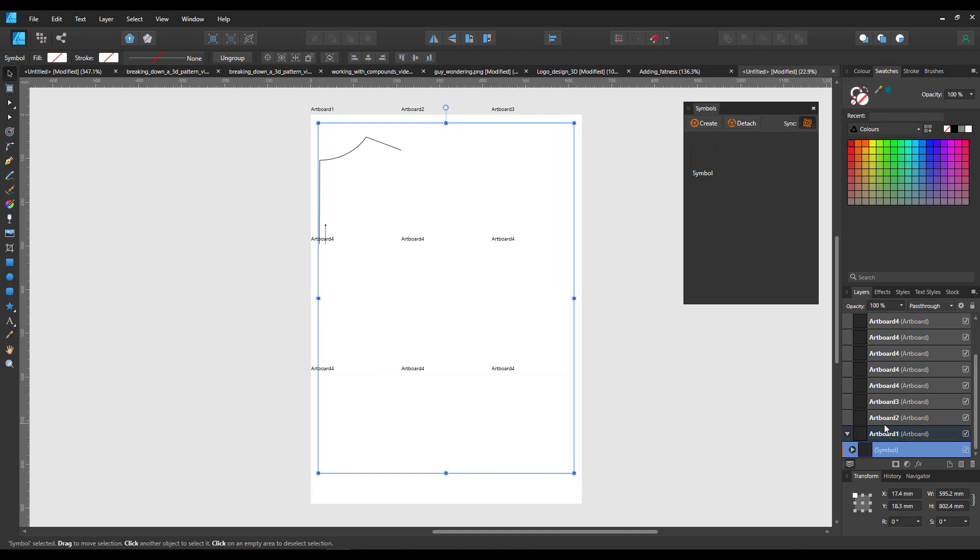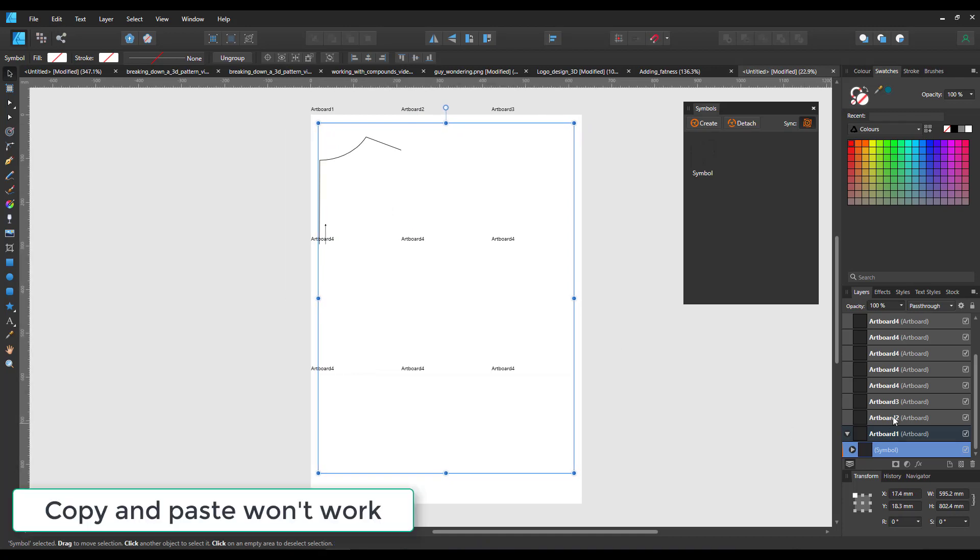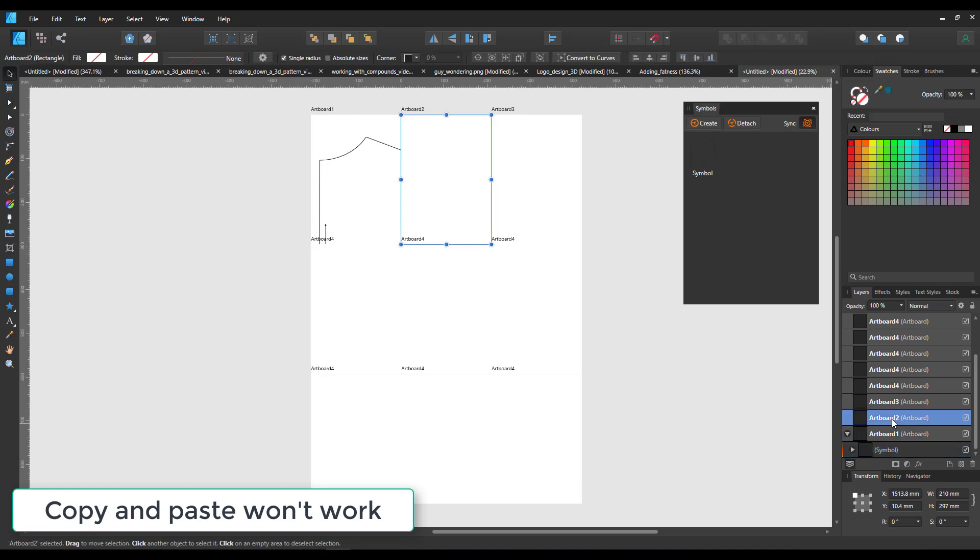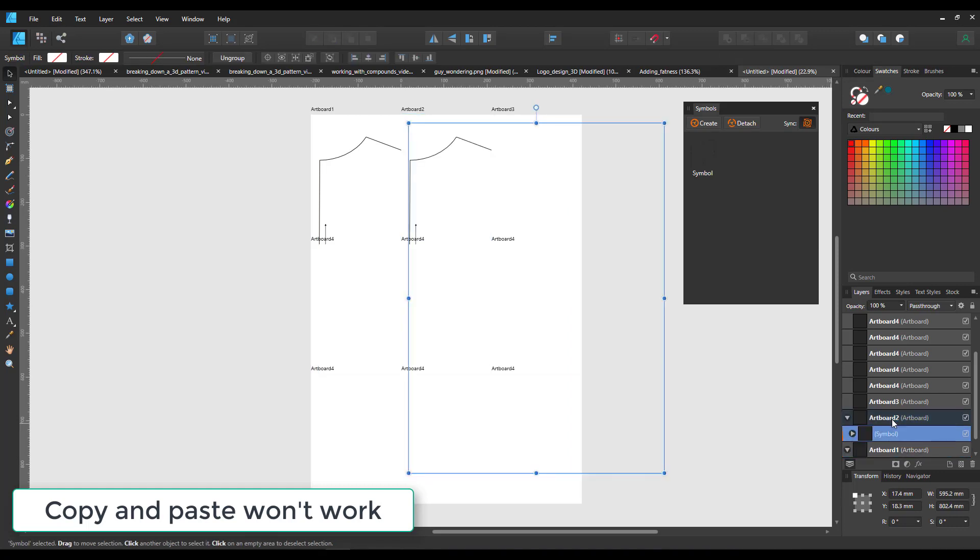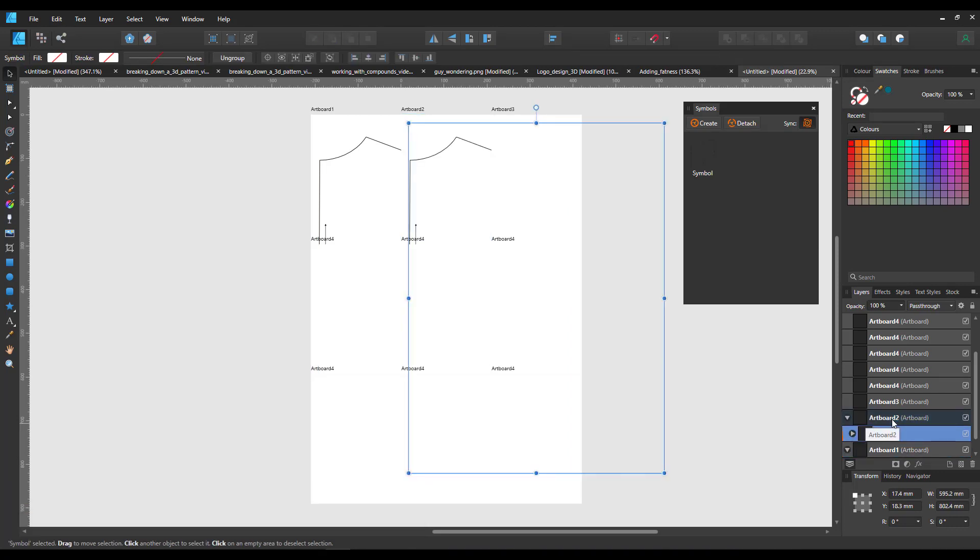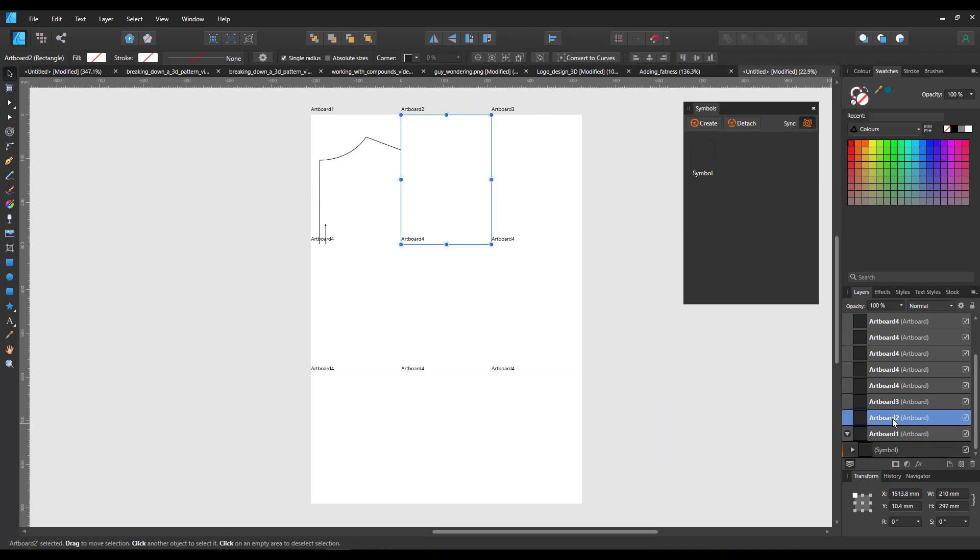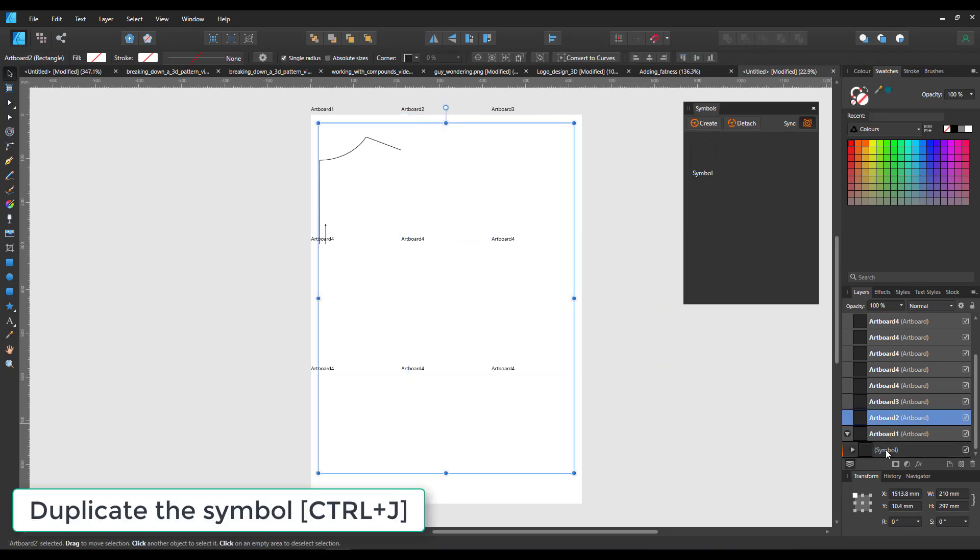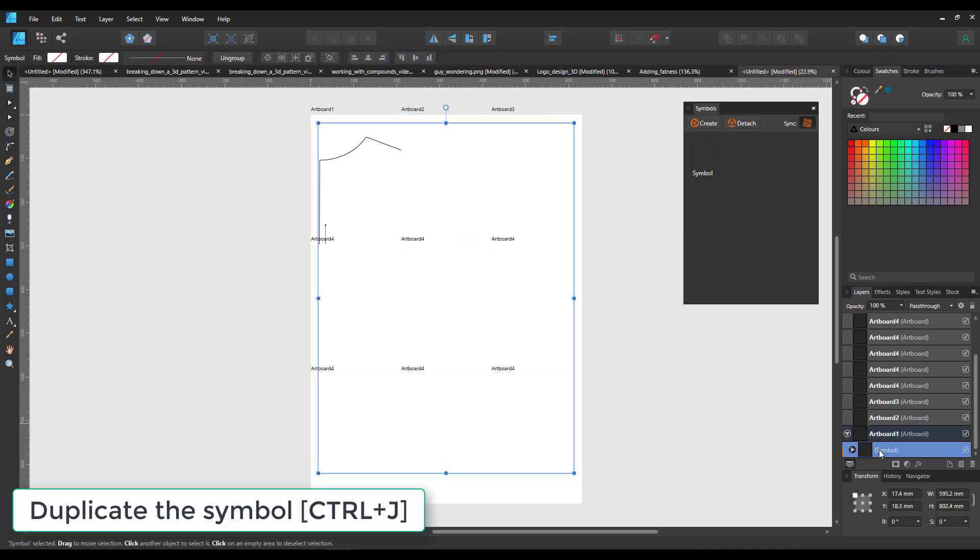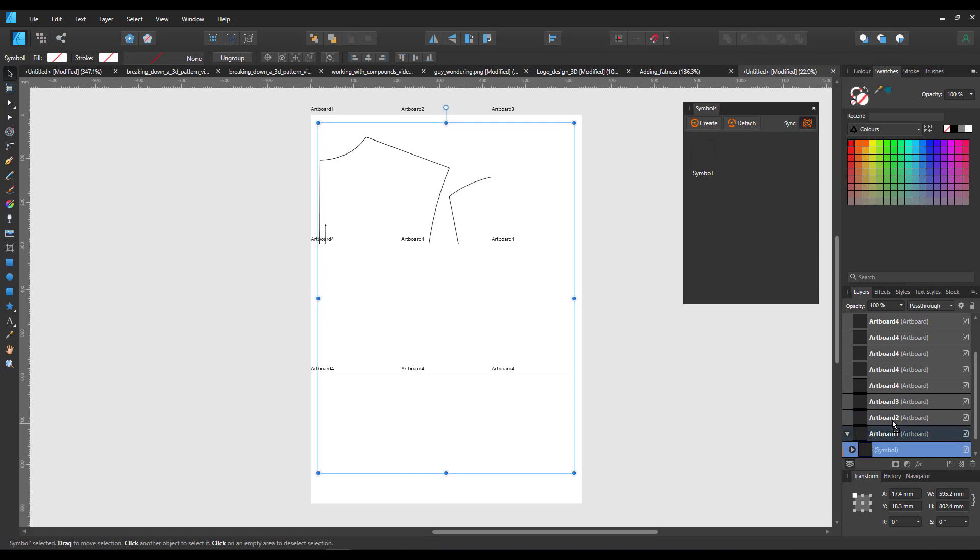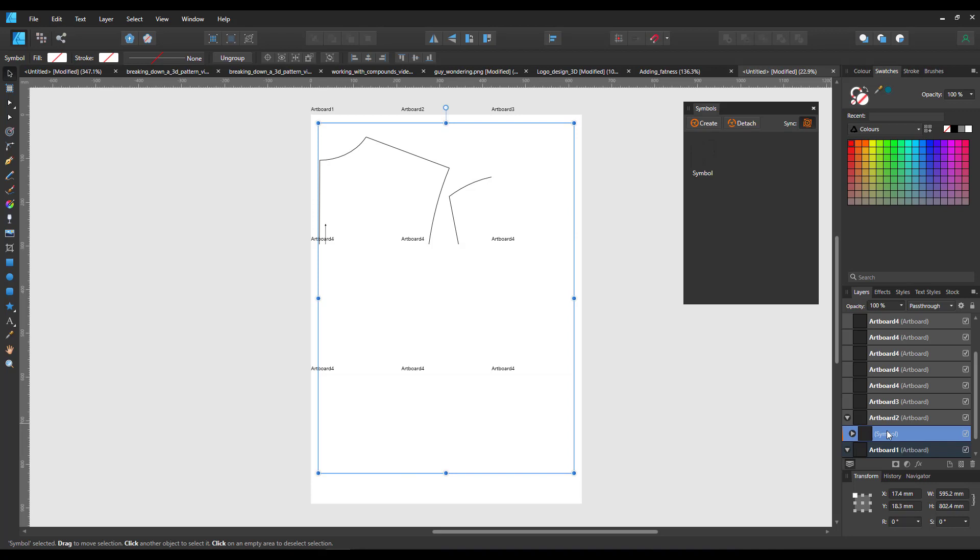Now if I copy this and place it into artboard number two, it will take the origins of the artboard as a position which will then lead to having to manually position it. If I duplicate the symbol in artboard one and move it in the layers to artboard two, it keeps the position. That way I can easily fill the artboards and everything stays in place.